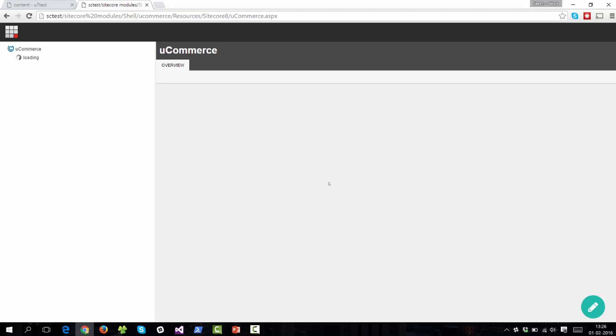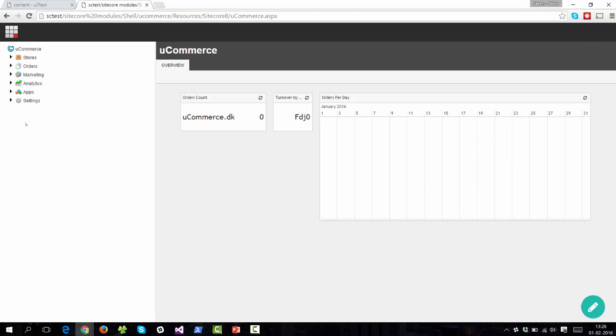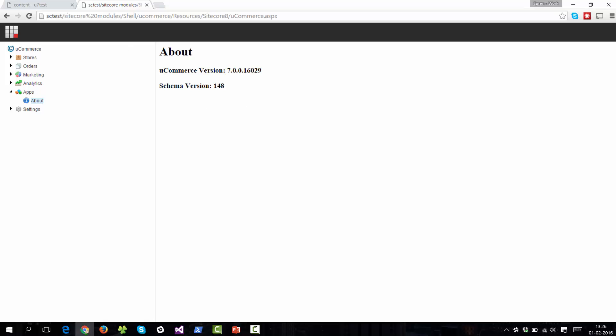Once done, the app tree will reload and we will now be able to see our app. So apps will install themselves under the app node here. So this will be the central repository for apps that are installed in your content management system. And the sample app basically just installs a very simple piece of UI, a little node that you can click that then brings up a little bit of information about Ucommerce. So you can see we're running Ucommerce 7.0 and we're at schema version 148. So basically the database version here.